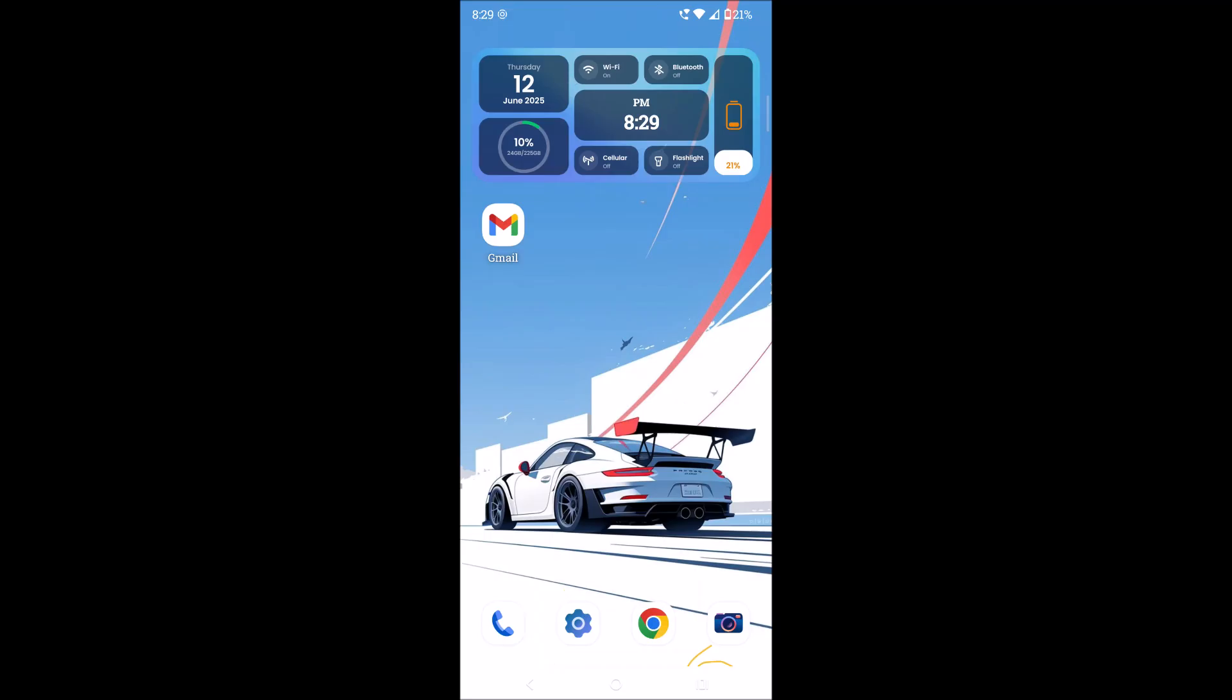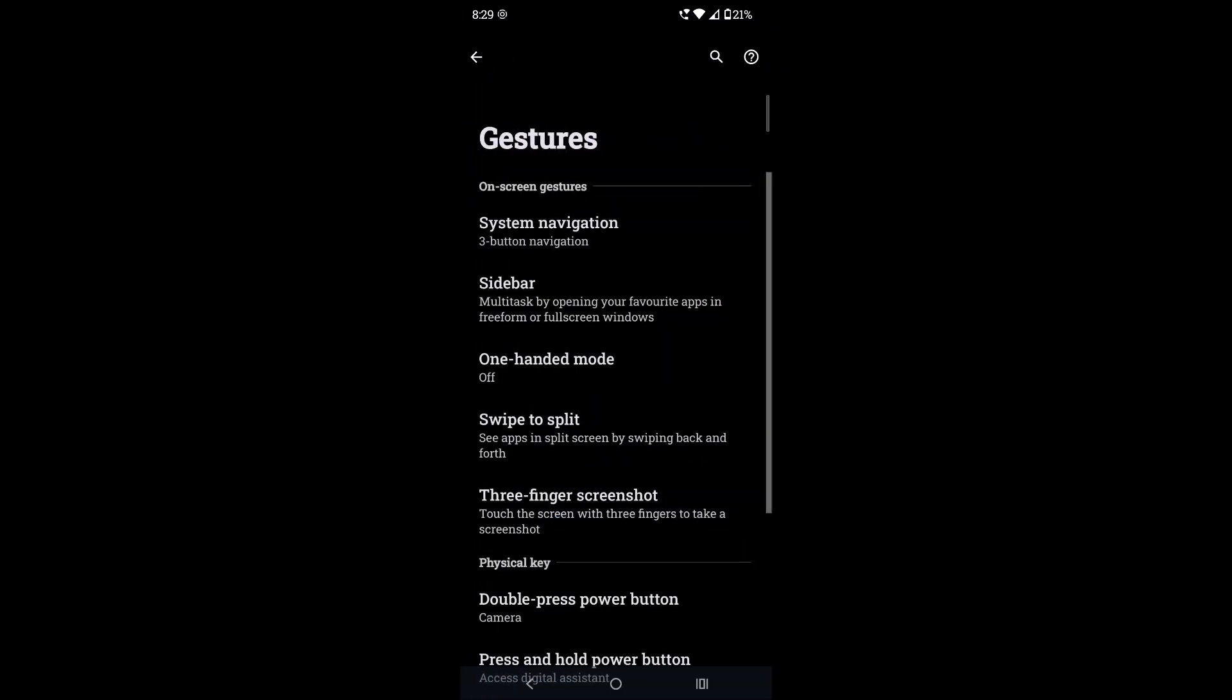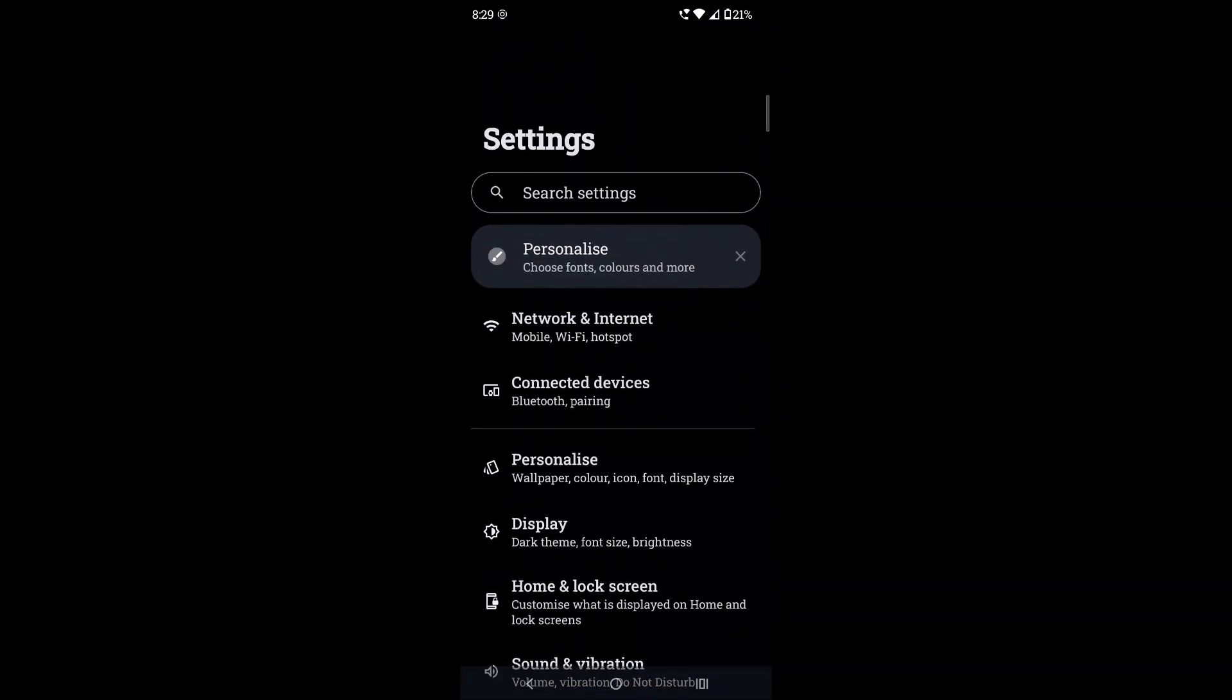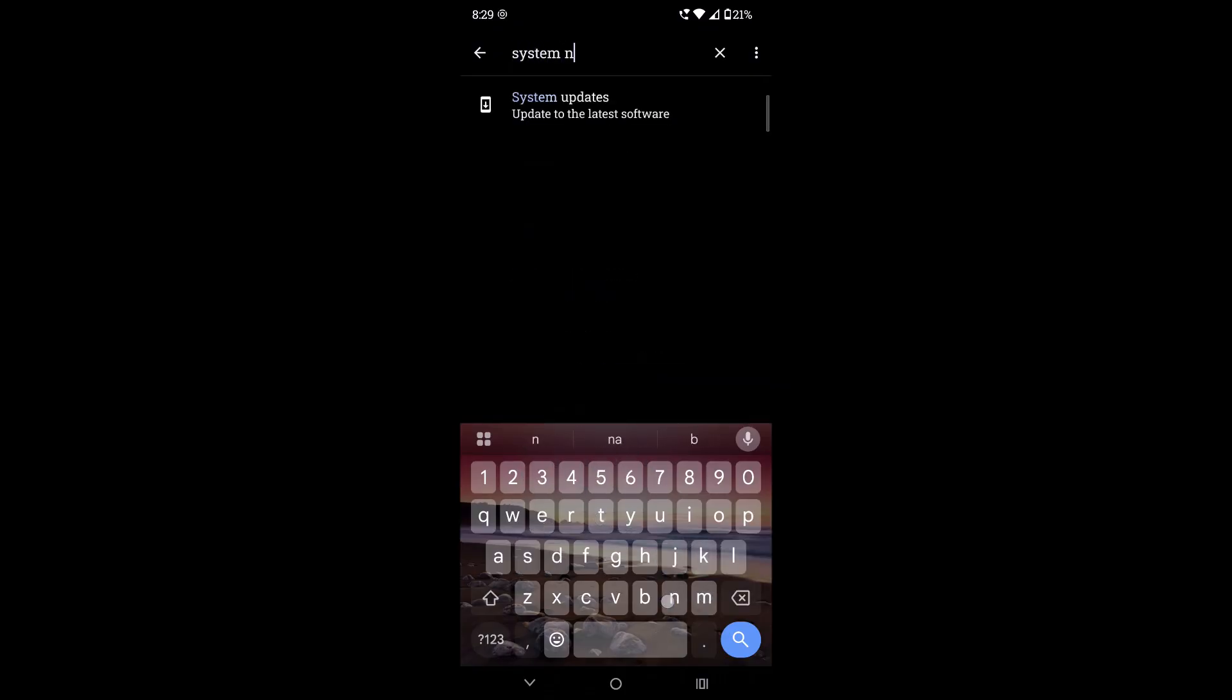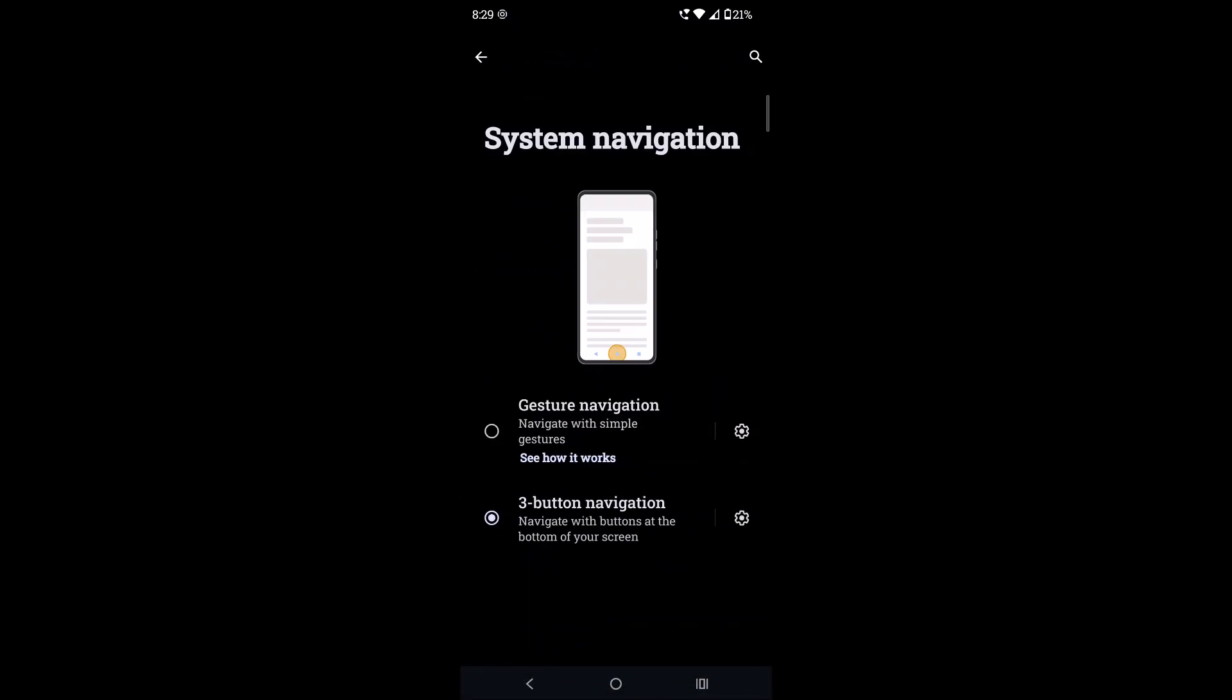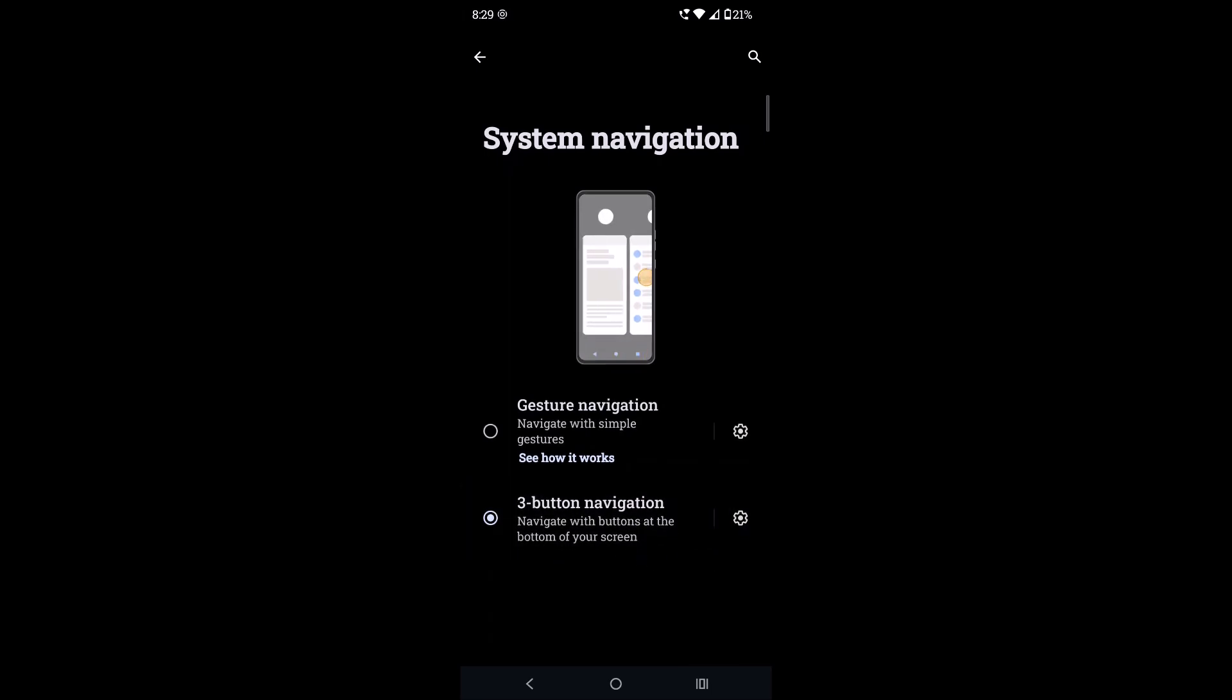On the search bar just search system navigation. You will directly find this option whichever mobile you're using. System navigation, just search system navigation. That will lead to this and choose three button navigation. That's it.